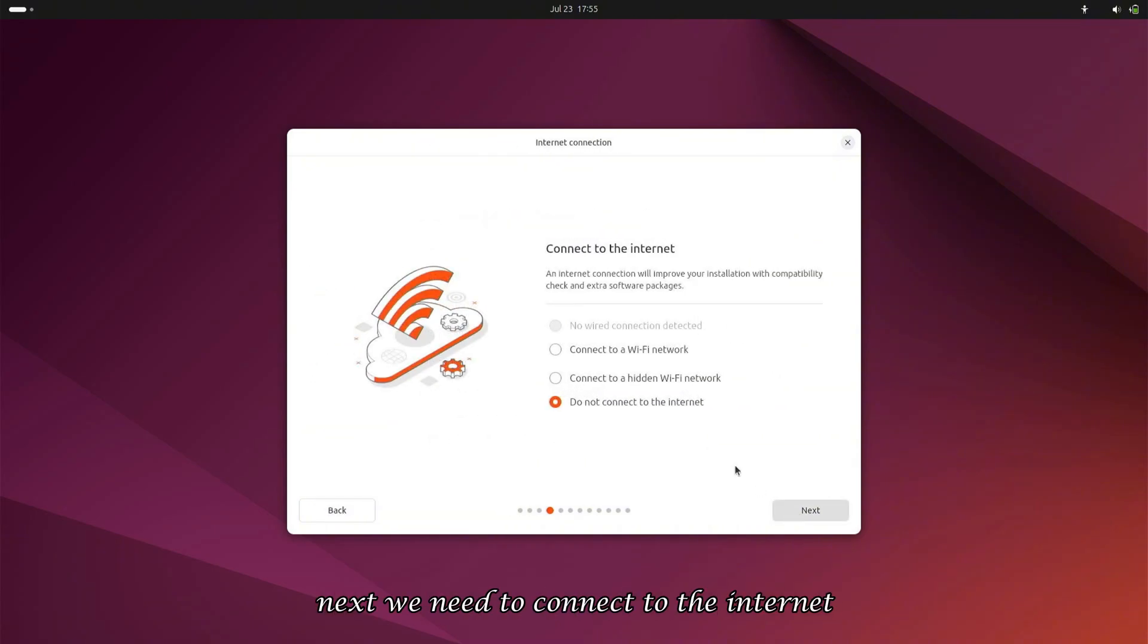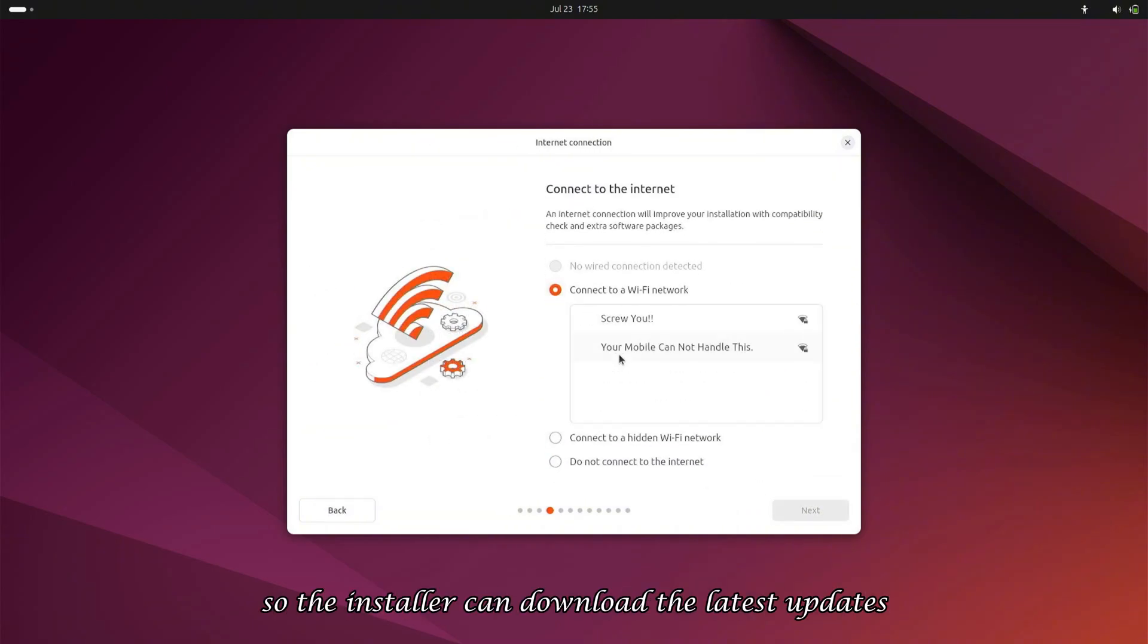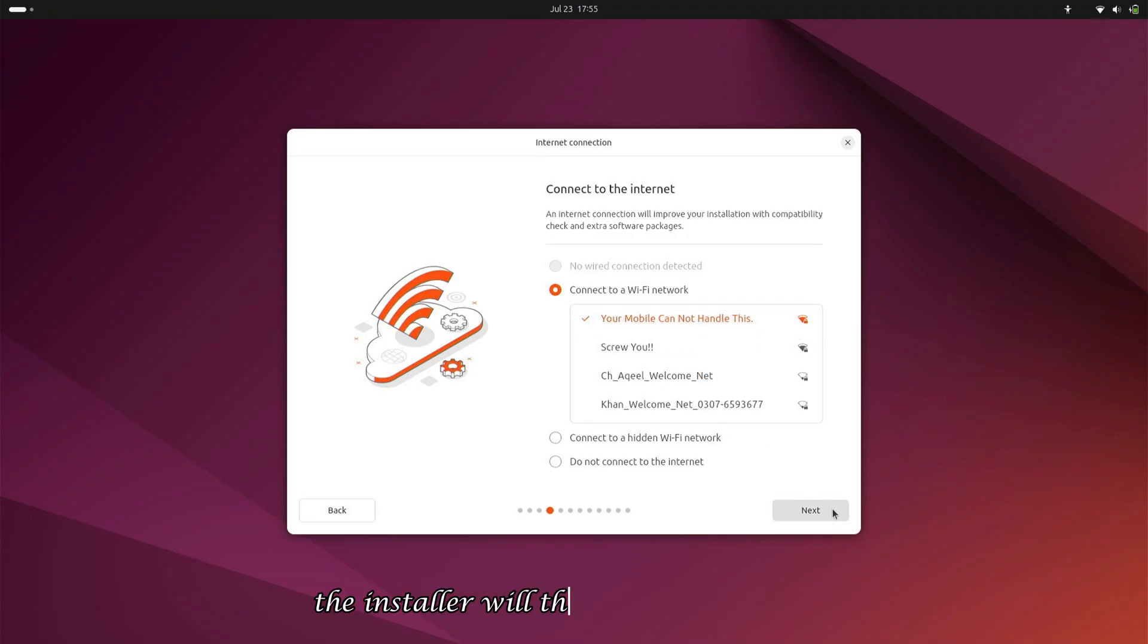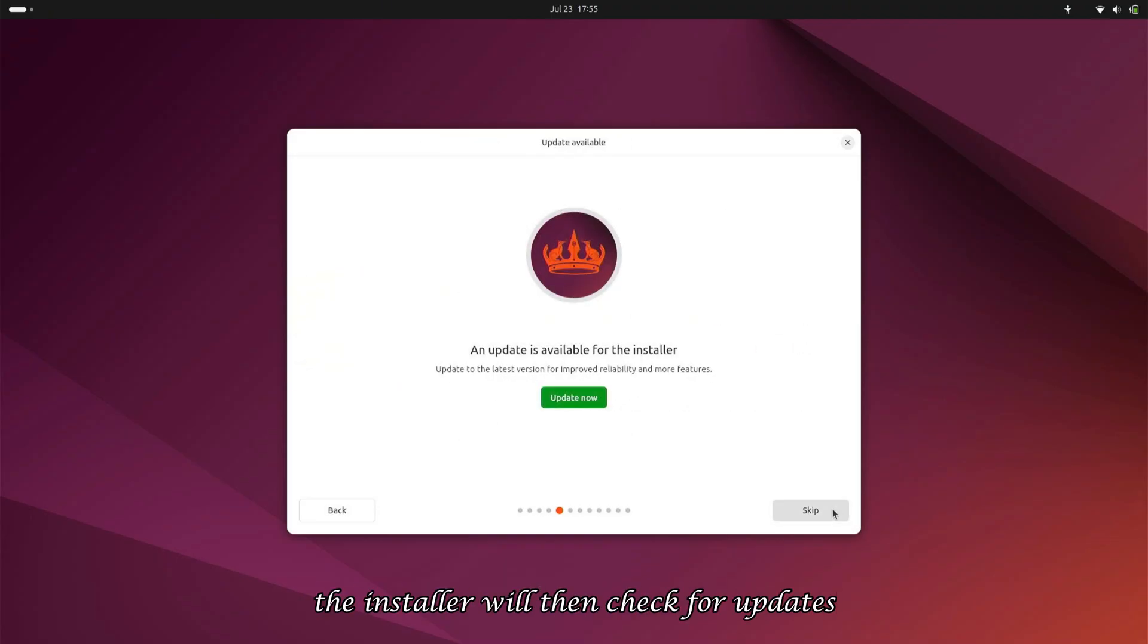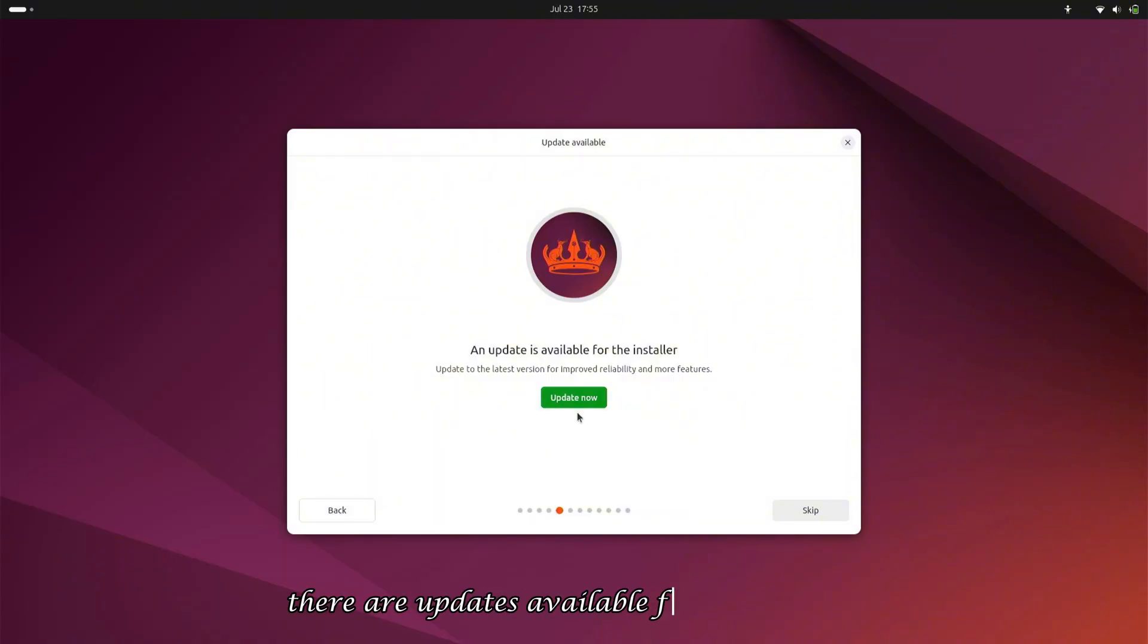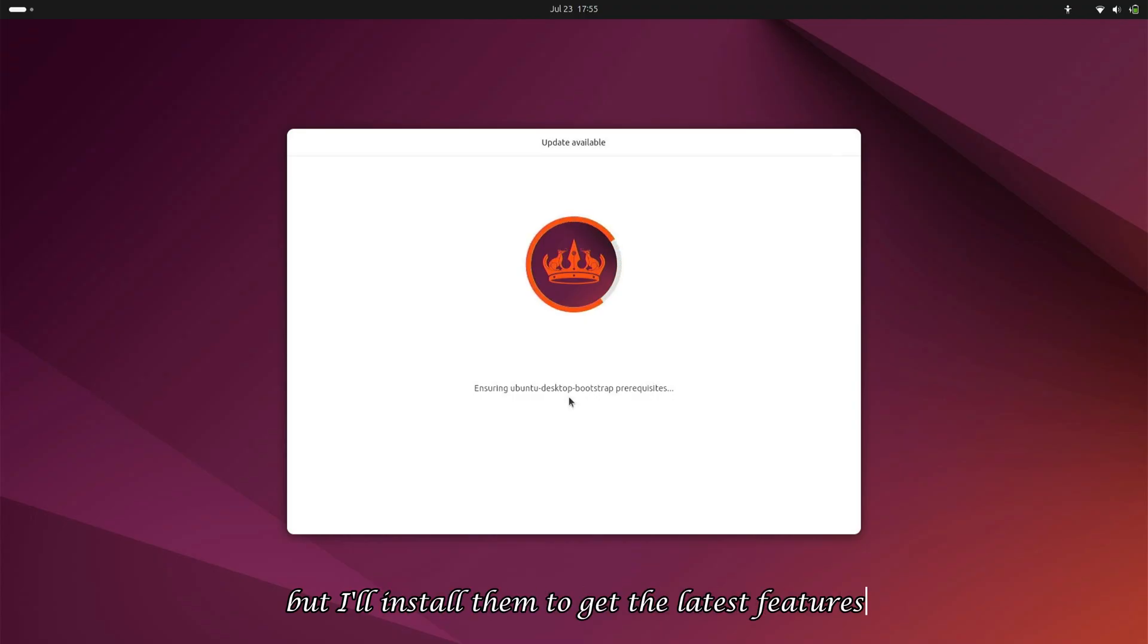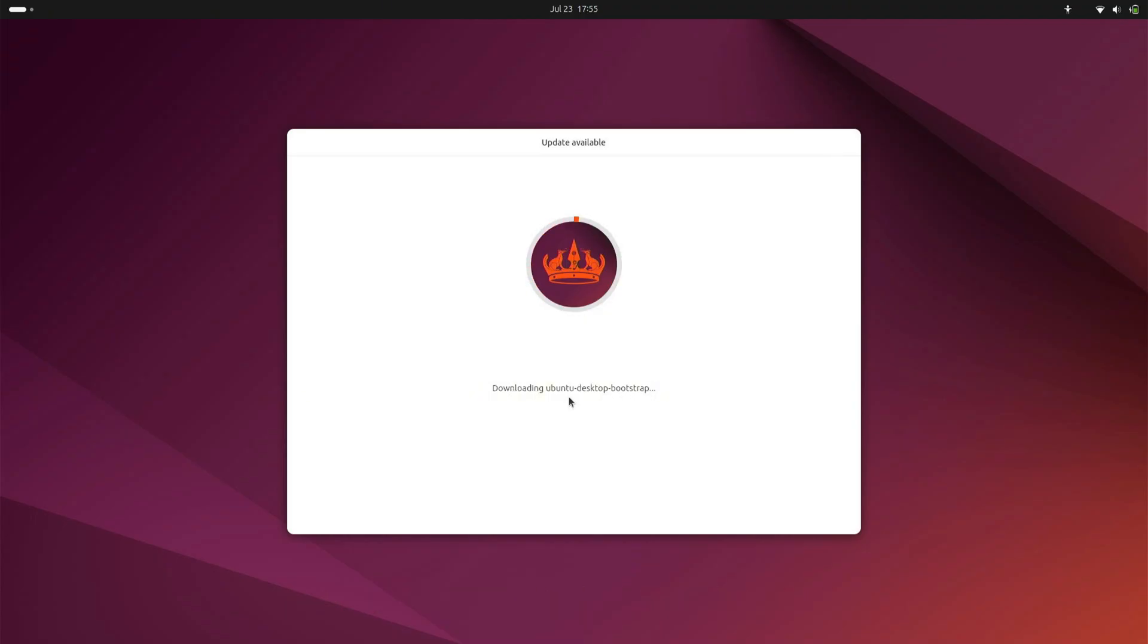Next, we need to connect to the internet so the installer can download the latest updates. I'll connect to Wi-Fi here. The installer will then check for updates. As you can see, there are updates available for the installer. We can choose to install these updates now or skip them, but I'll install them to get the latest features.